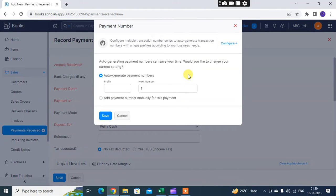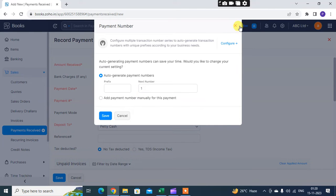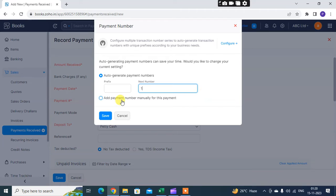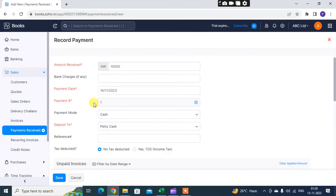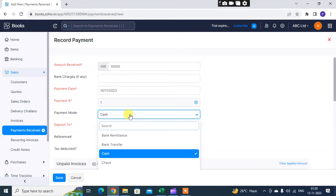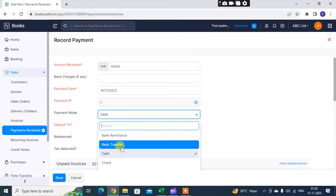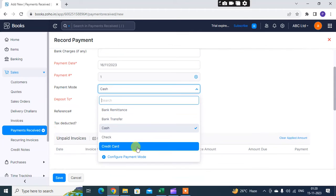This is the first payment. You can also see payment numbers generated are auto-generated. This is the first payment I received, so I mentioned here one. When you record the second payment received, then automatically the system will create the number automatically.